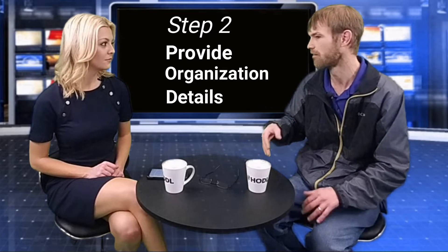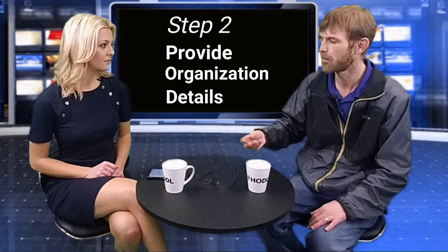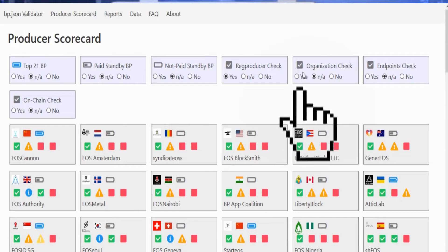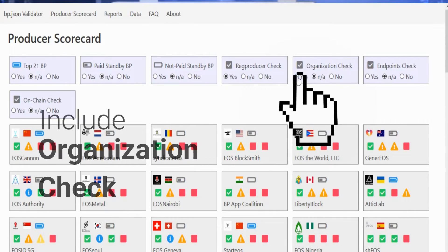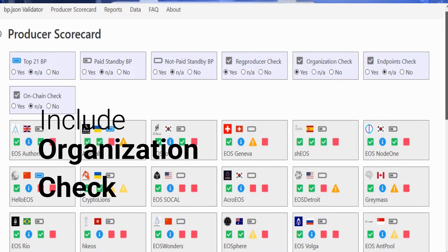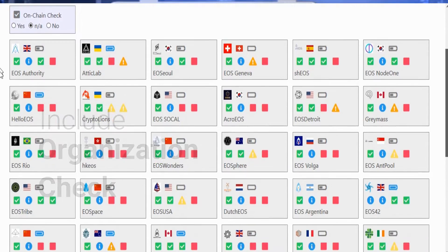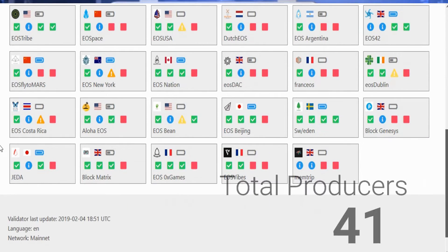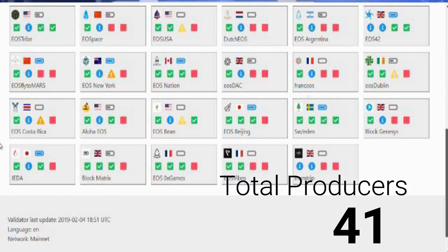Then it gets into the organization category, which is more about: do you show your proof of ownership? Do you show your code of conduct? It also makes sure that your social media handles and things that are all published out there — your WeChat, your GitHub, your Telegram and all of that — are in order.